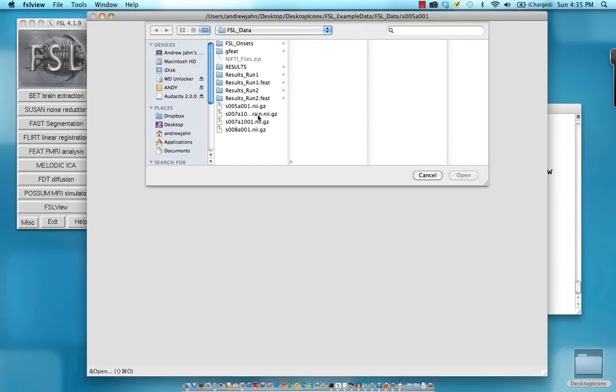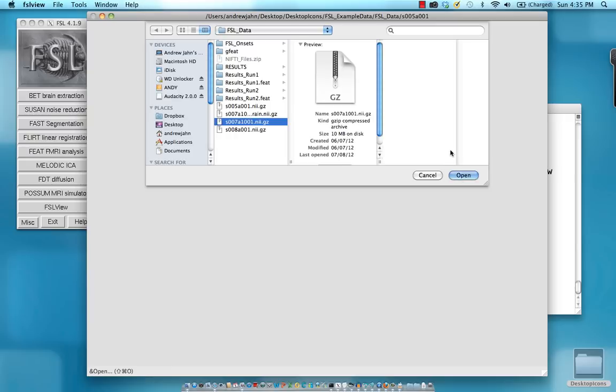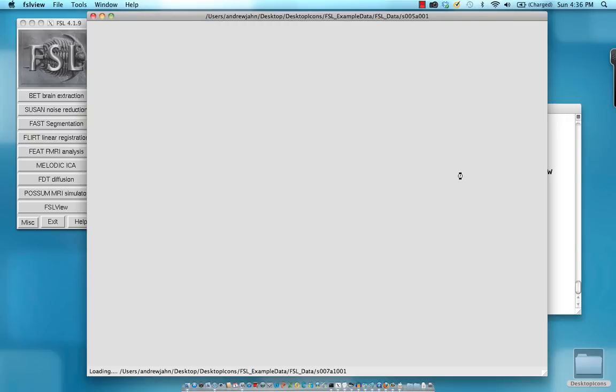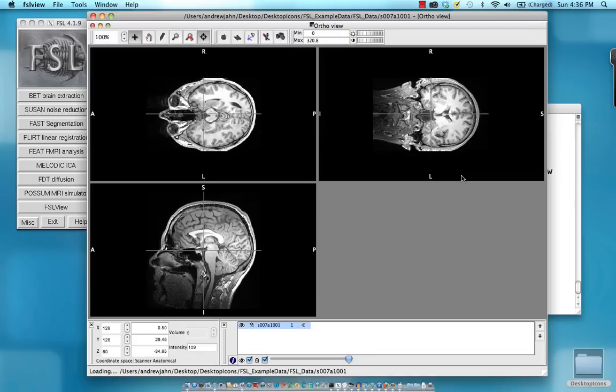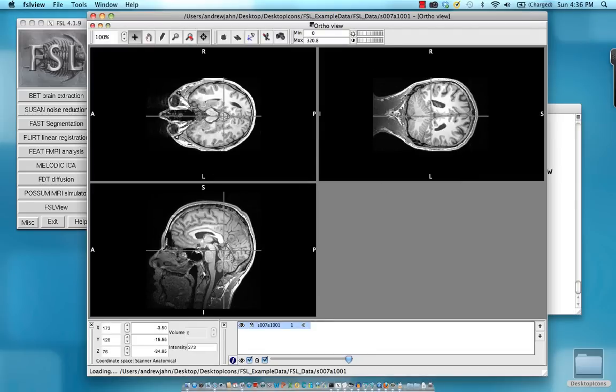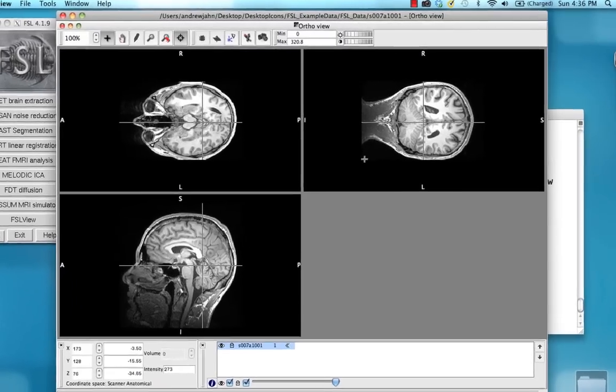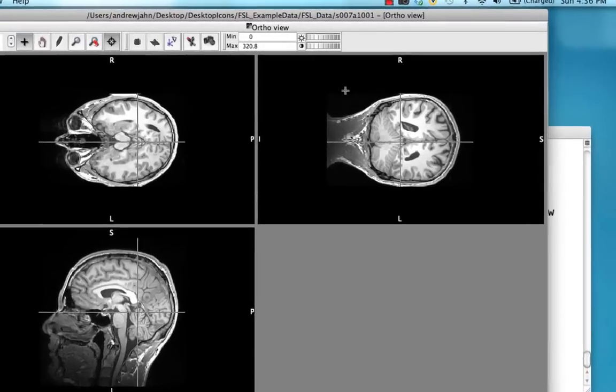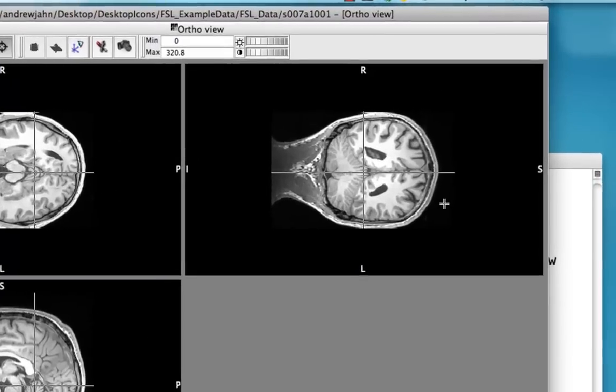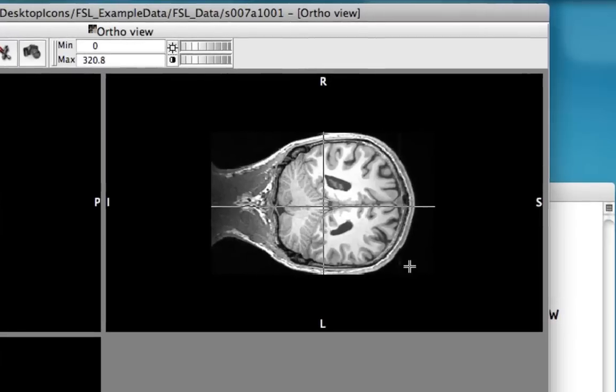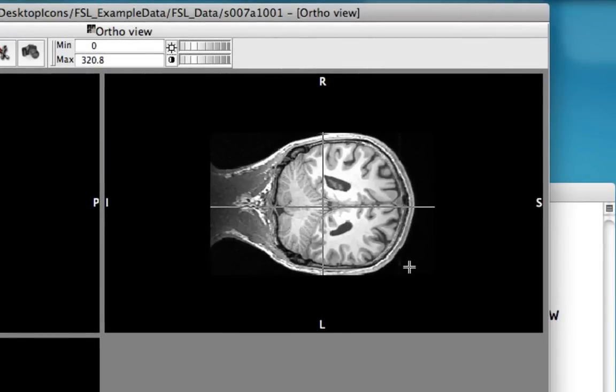I'm also going to go ahead here and open up an anatomical data set. This is the brain of a highly intelligent long-distance runner that we scanned a few weeks ago. Within FSL view, you might notice that the orientation in some of the window panes looks a little bit odd. However, the important thing to notice in FSL view is these markers at the sides here.